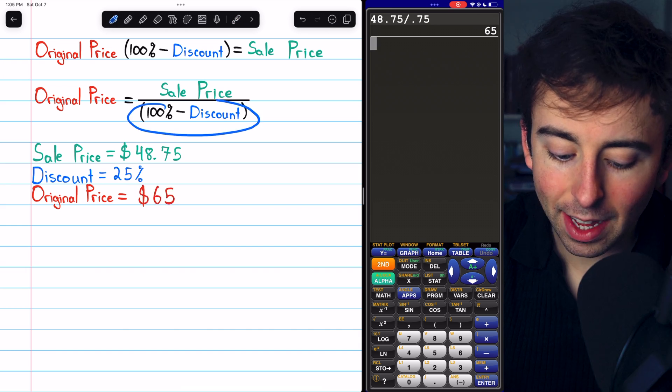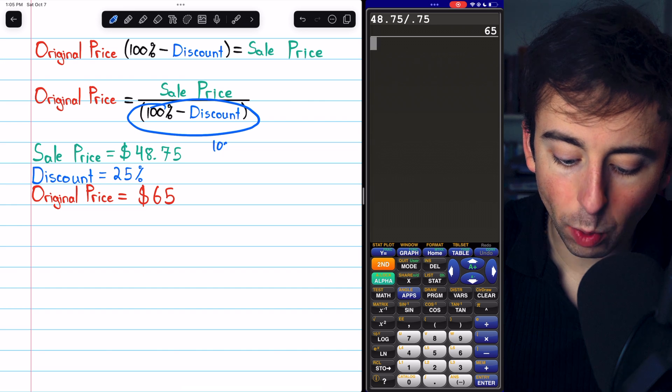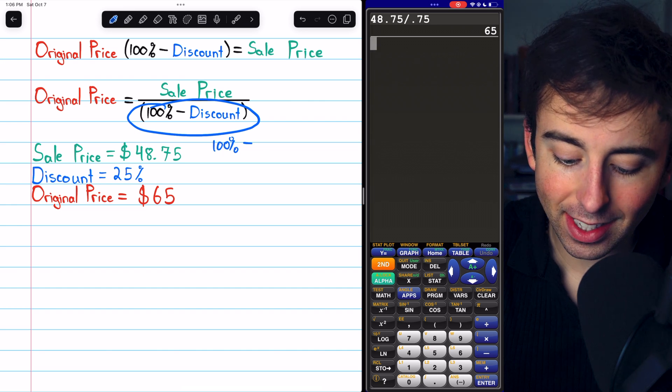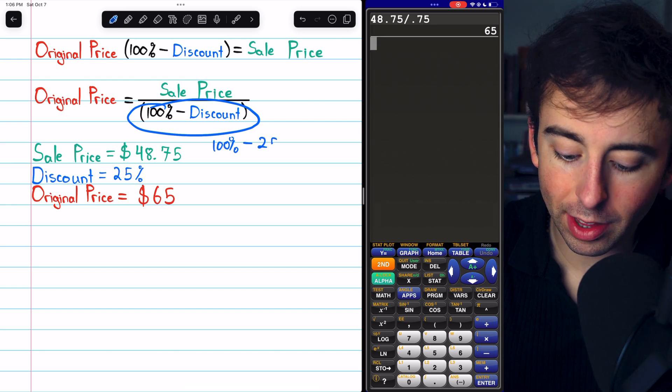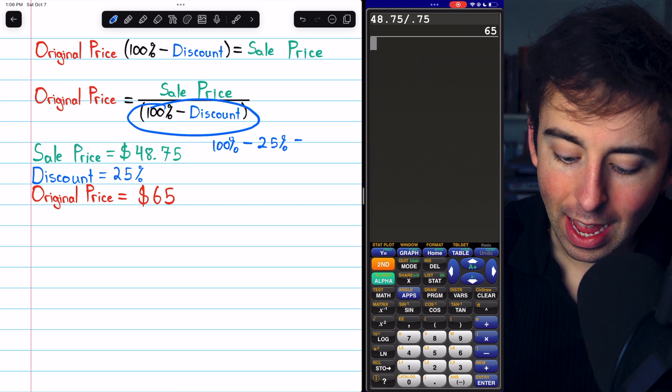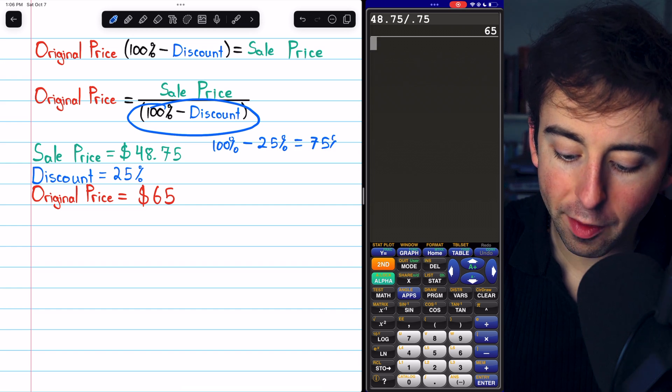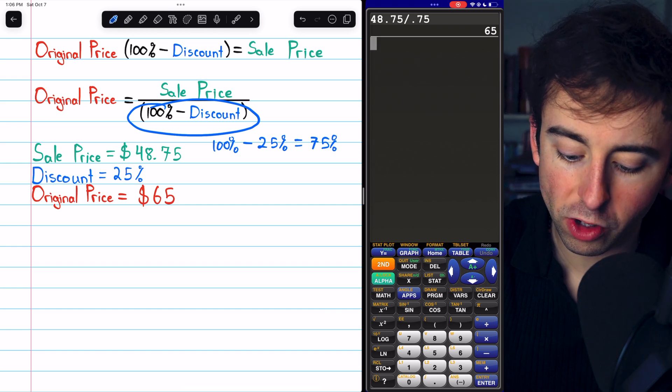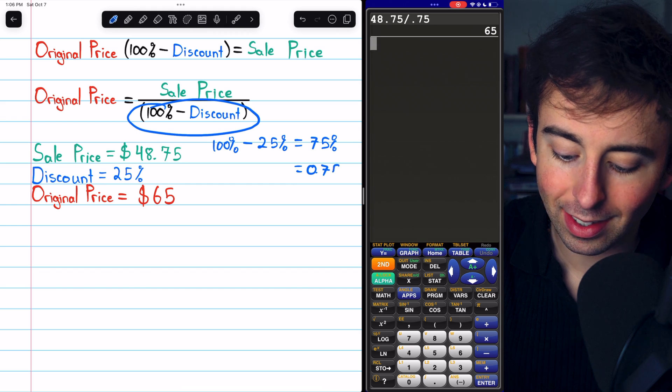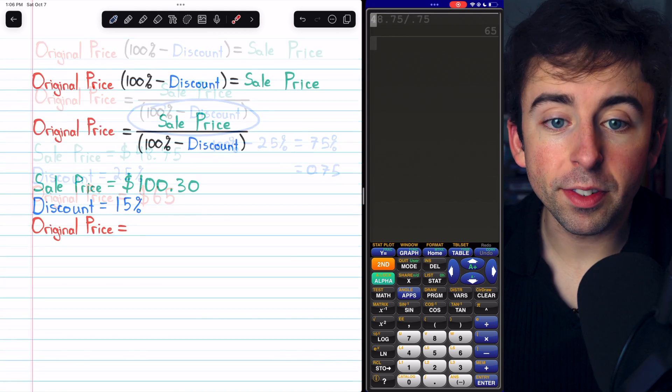And again, to get that denominator, all we did was 100% minus the discount, which in this case was 25%, and that gave us 75%, which as a decimal is 0.75. Let's go to the next example.